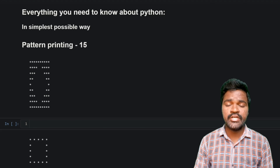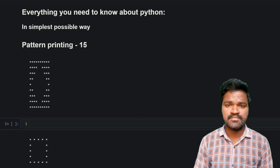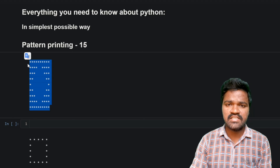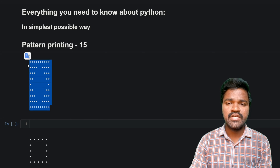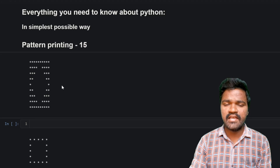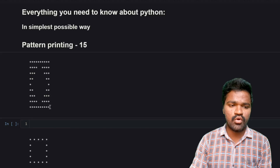Welcome to the series of everything you need to know about Python in the simplest possible way. In the series of pattern printing, we have previously seen many patterns solved using for loop, string concatenation, and string multiplication. In this video we will solve a particular pattern using those same techniques. If you don't know about string concatenation and string multiplication, you could watch my first video about pattern printing where I explained them clearly.